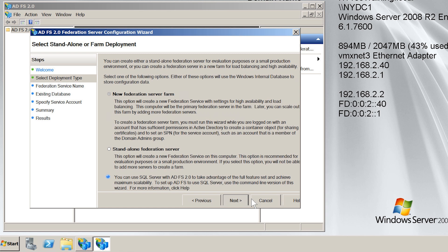On the next screen, I need to decide if I want to create a new federation server farm or perform a standalone install. The default option, new federation server farm, will create a new farm which I can add additional servers to later on if I want to. The second option, standalone federation server, will create a single federation server. Both options provide the same set of features. The standalone option is recommended for smaller or testing environments. If you are not sure, select the first option — new federation server farm — as this gives you the most options later on.